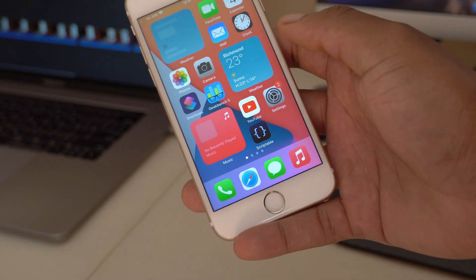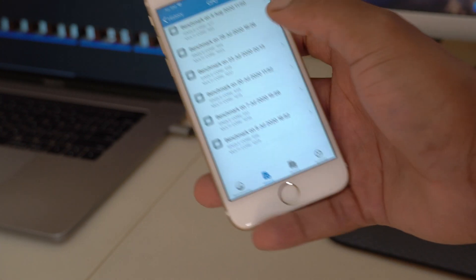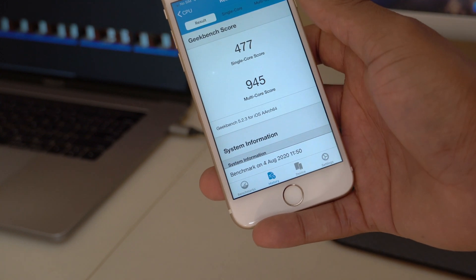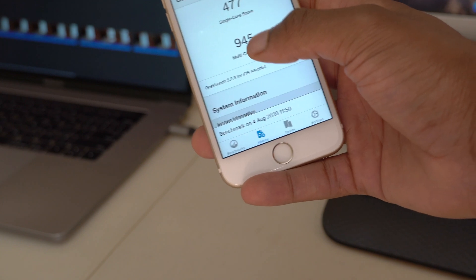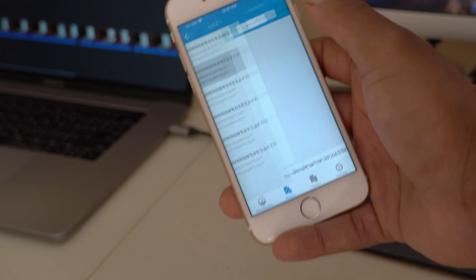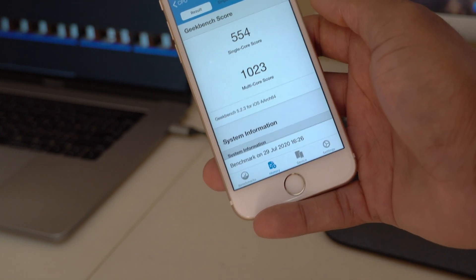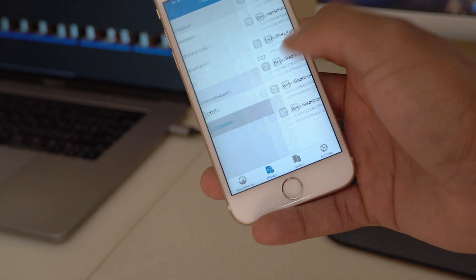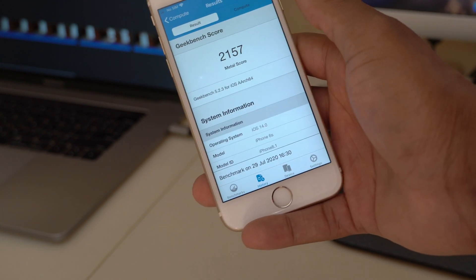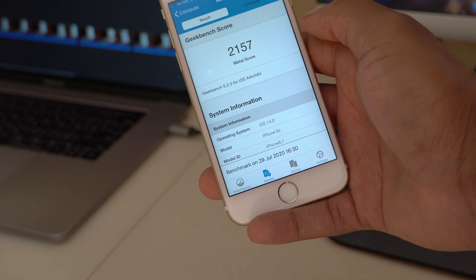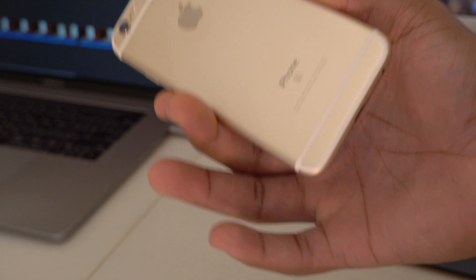For CPU and GPU performance, I ran Geekbench 5. Today, August 4th, on iOS 14 Developer Beta 4: single-core score of 477 and multi-core score of 945 — a bit lower than Beta 3's scores. For GPU, Beta 4 scored 1982 versus Beta 3's 2157. The lower scores are likely due to the elevated device temperature after updating, so I'll revisit this in a follow-up video.